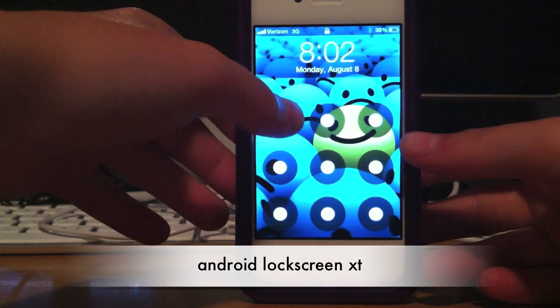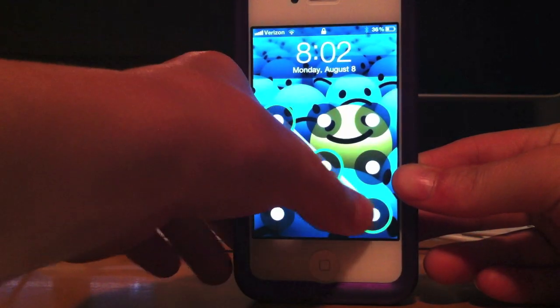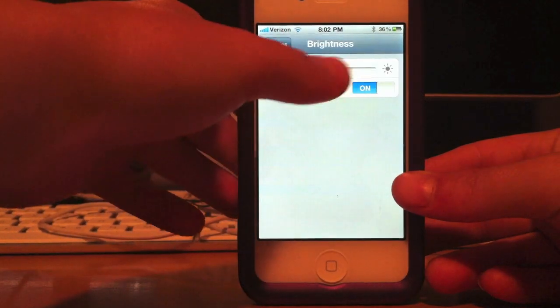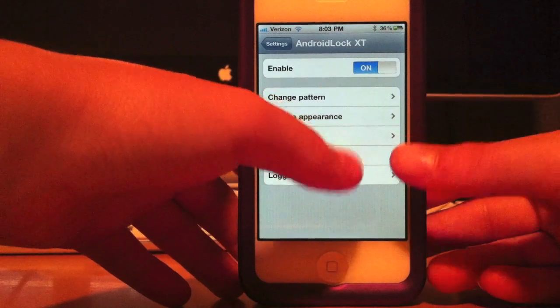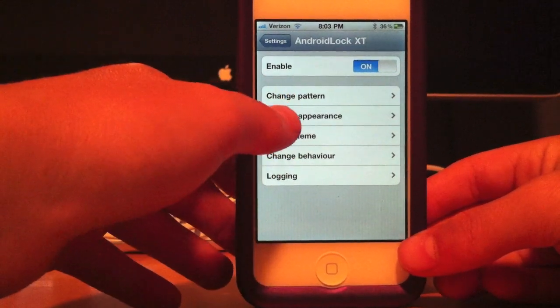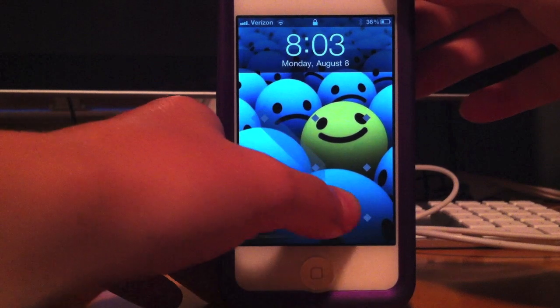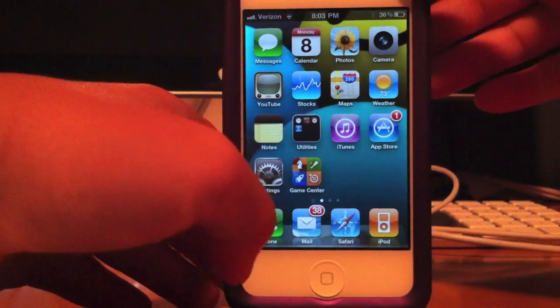The first pick is Android Lock Screen. As you can see, I've got the Android lock screen right on my phone. I'll show you the settings of this app — you can change your pattern, change your appearance, select theme, change your behavior, and logging. I'll show you the themes. They've got Blades — here's what Blades looks like. Pretty cool. And that's pretty much Android Lock Screen.